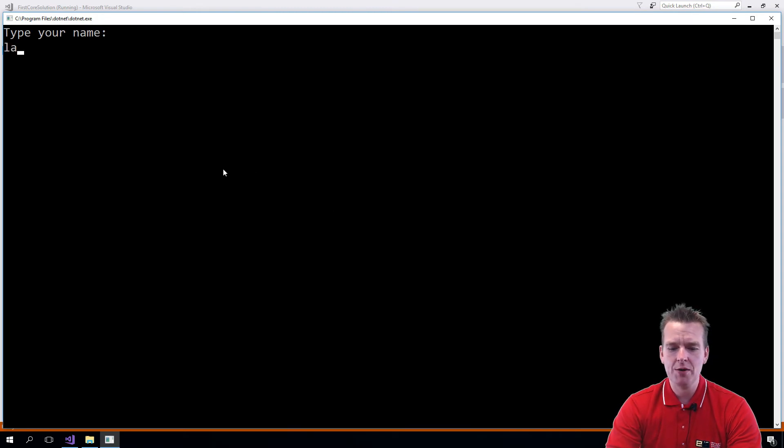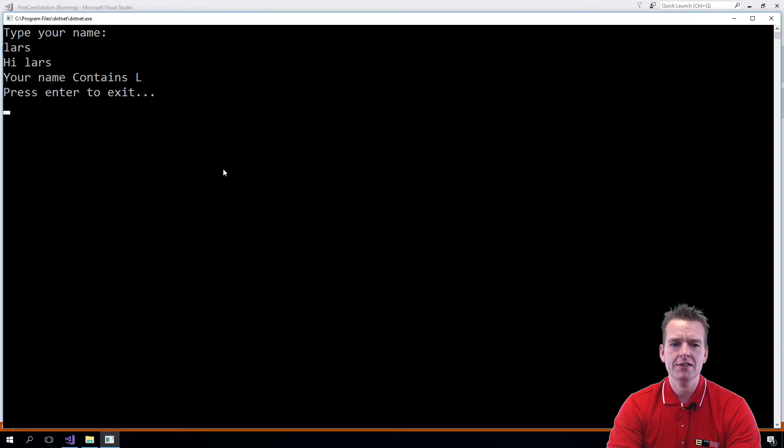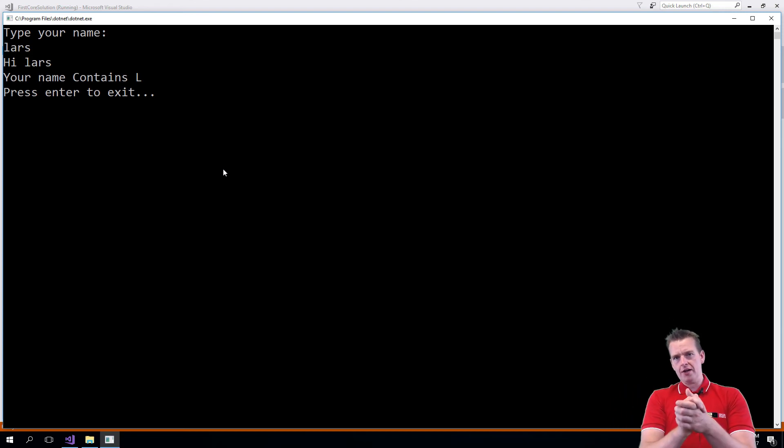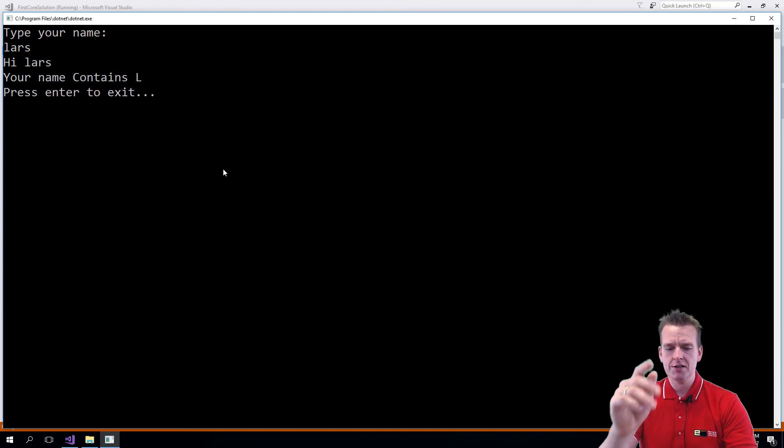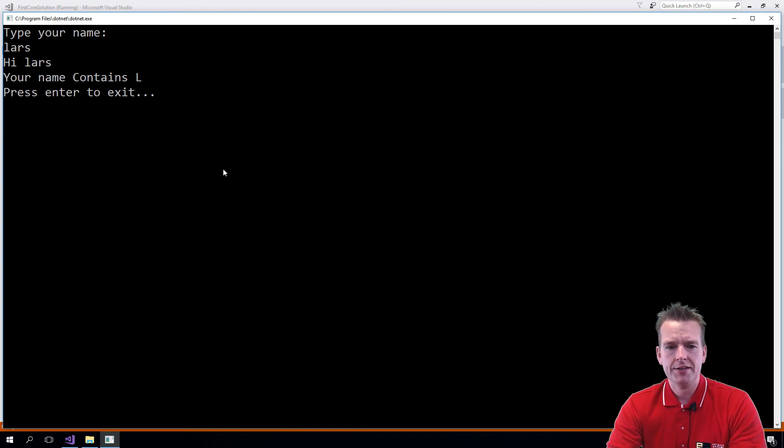Let's try again with a lowercase L. Hi Lars. Your name contains L. We'll get into how to check for both uppercase and lowercase in a second.